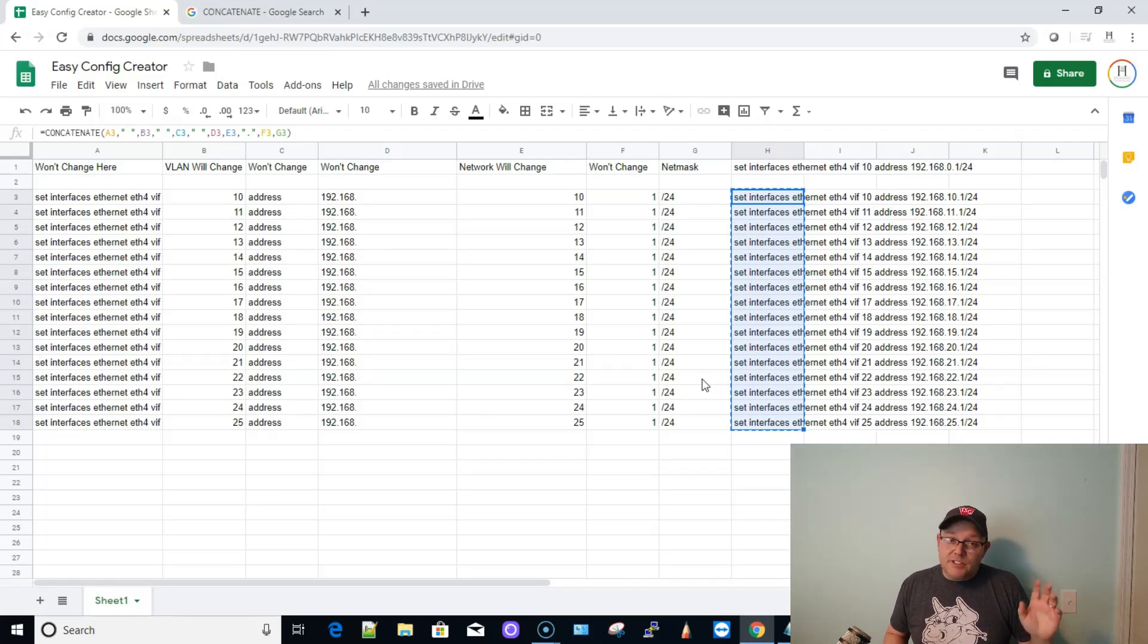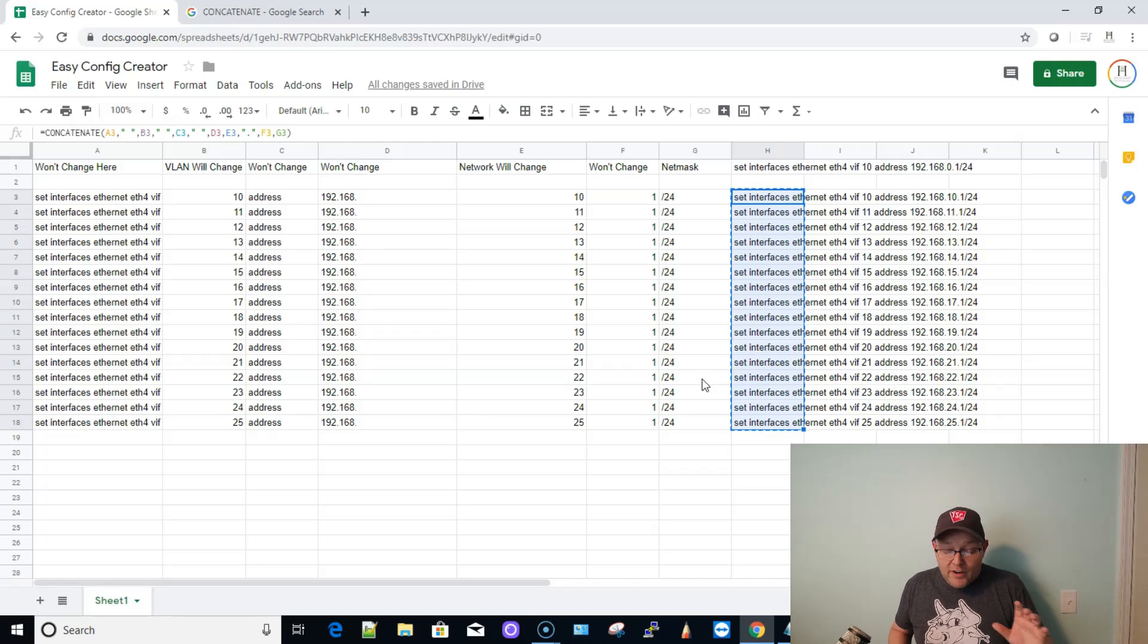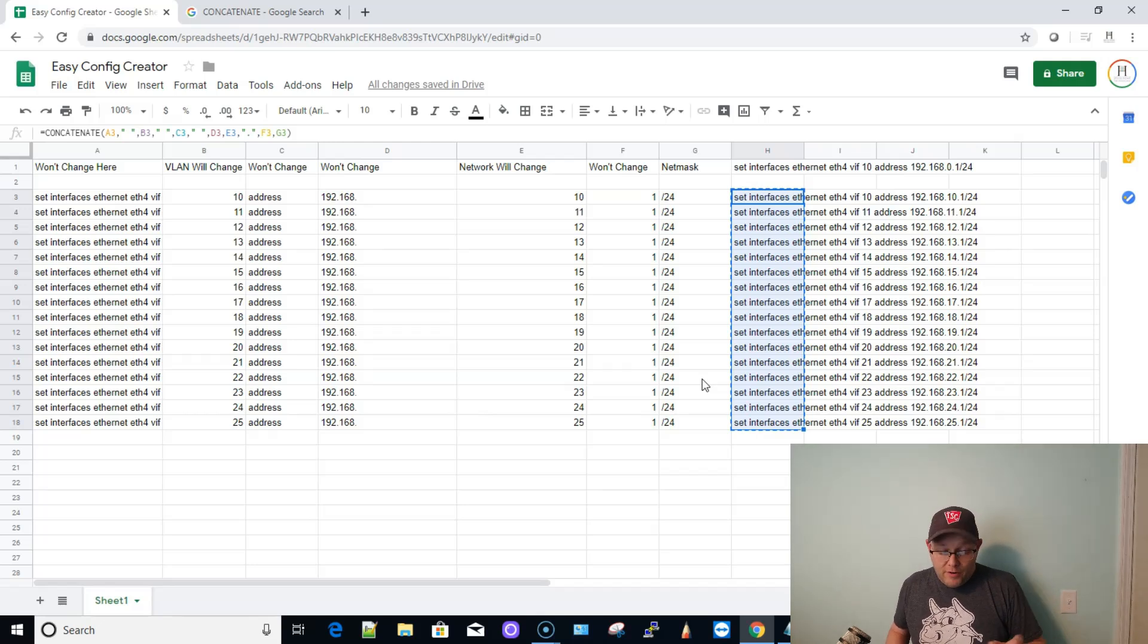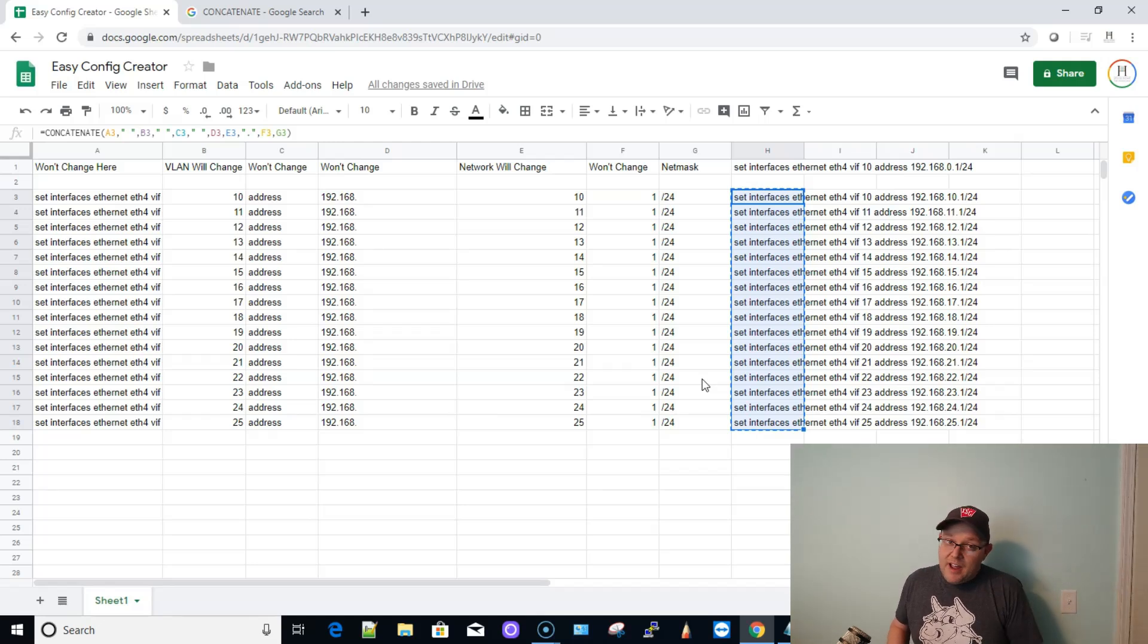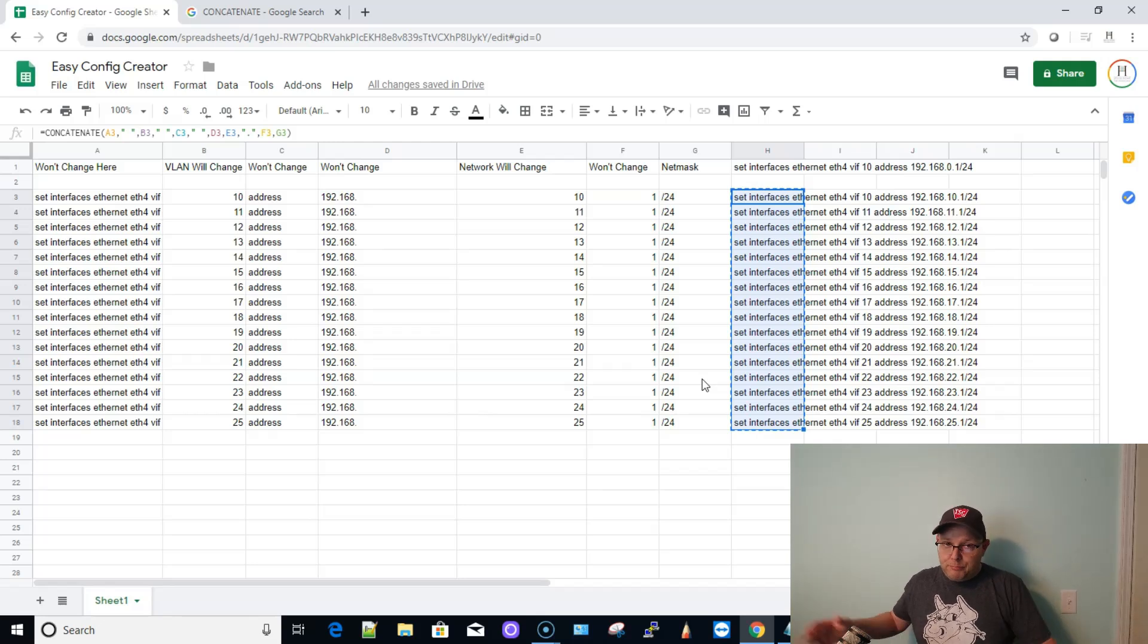It's going to set all those interfaces. It's going to do a commit and a save, and you're going to be done. So it really is that easy. You just have to play around with it.